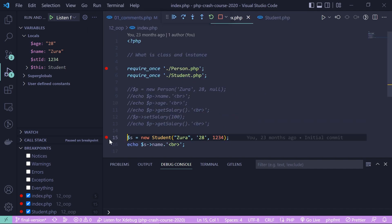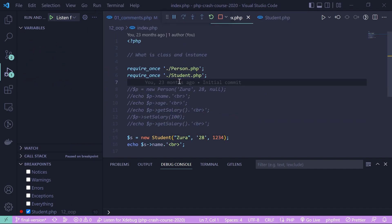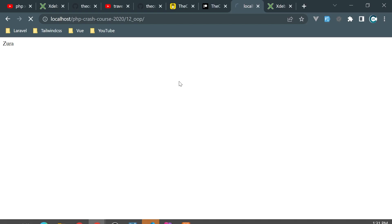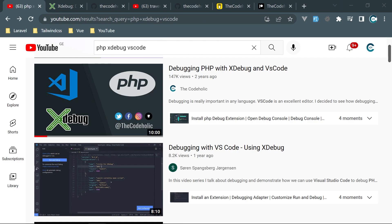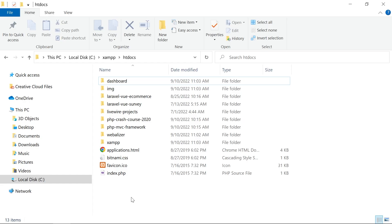This video is going to be really interesting and useful, so hit the like button and let's start. If you want to see a video for xdebug2 and PHP 7, check my previous video released two years ago. Before we start, make sure you have the PHP path added in system variables and it's available from the command line.